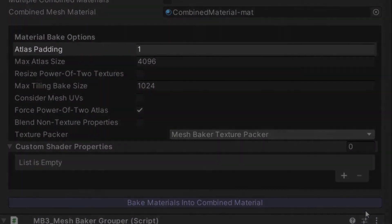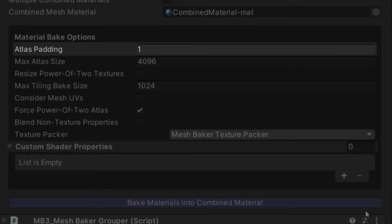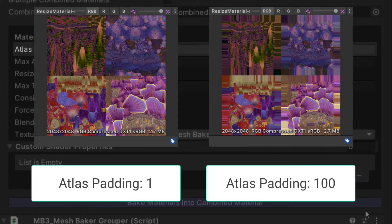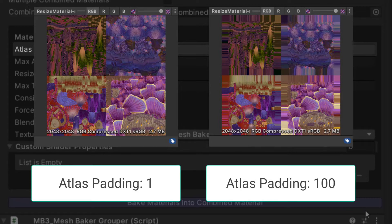The Atlas Padding value is the number of pixels you want as a border around your texture. Without any padding, you may end up with colors from neighboring textures leaking within your atlas, so it's a good idea to have at least one pixel of padding.